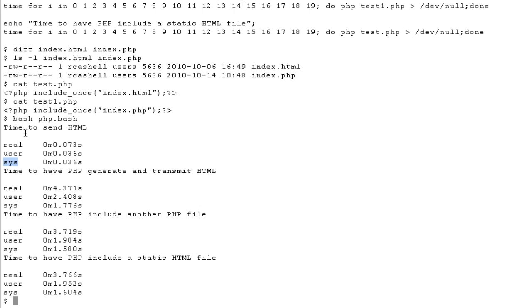And sys indicates the amount of time that system calls were being made while executing all of this. Now, in the time to send HTML, we can clearly see this happened very, very quickly.